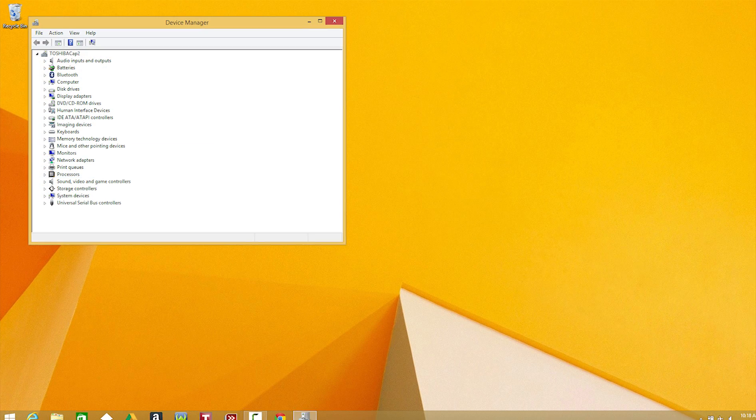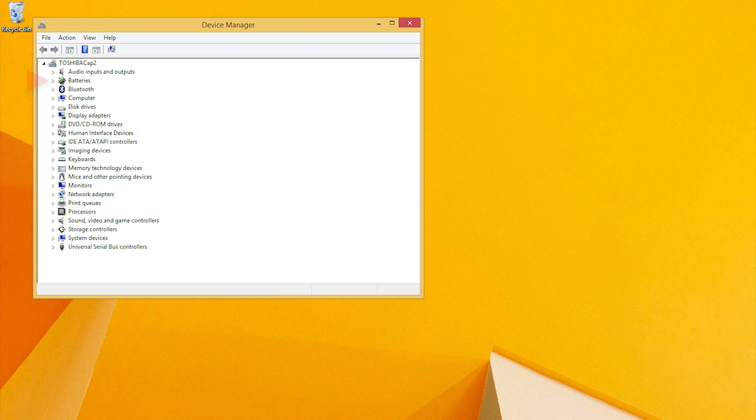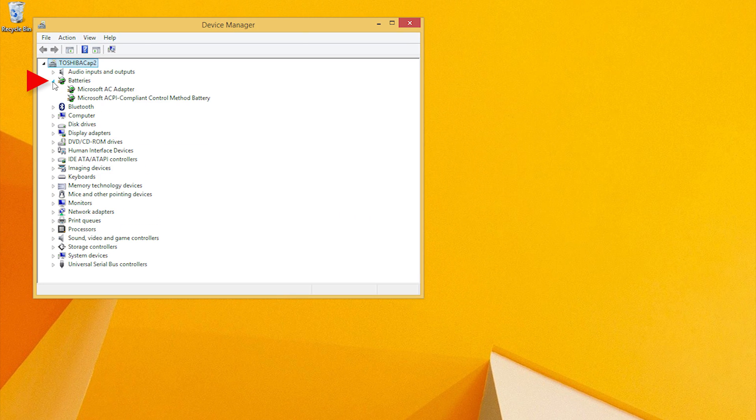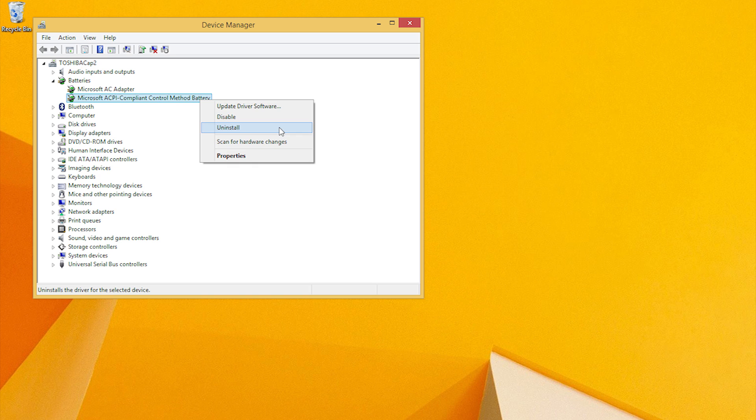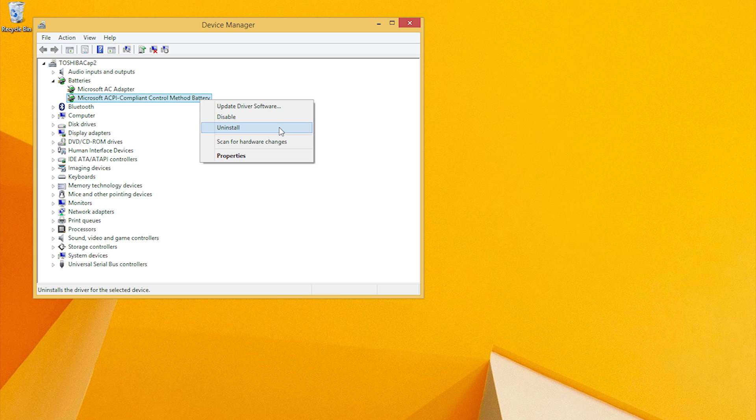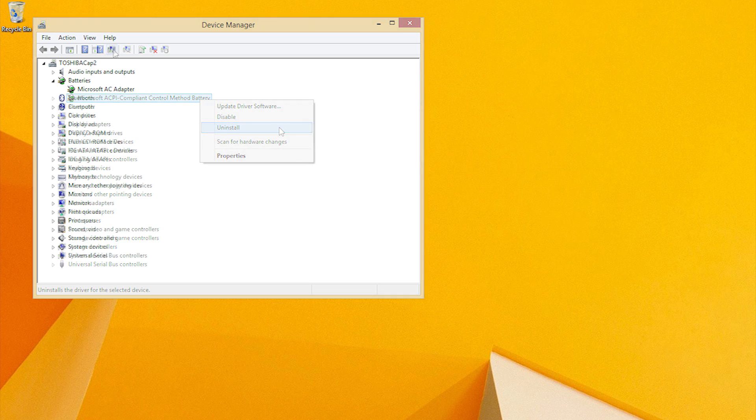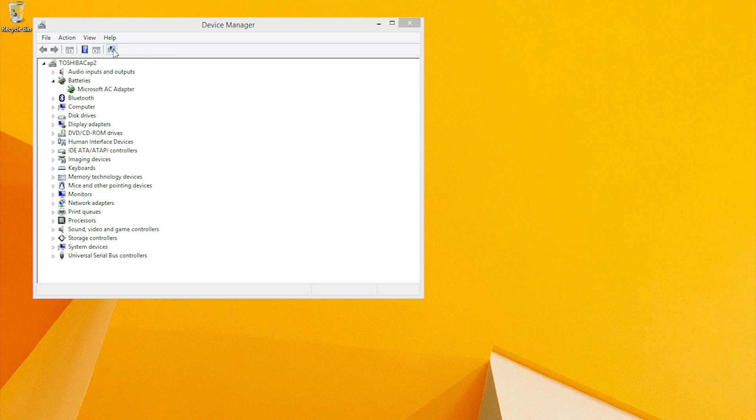In the device manager, expand the batteries category. Under the batteries category, right-click the Microsoft ACPI compliant control method battery and select uninstall. Do not remove the Microsoft AC adapter driver or any other ACPI compliant driver. On the device manager taskbar, click the Scan for Hardware Changes button.